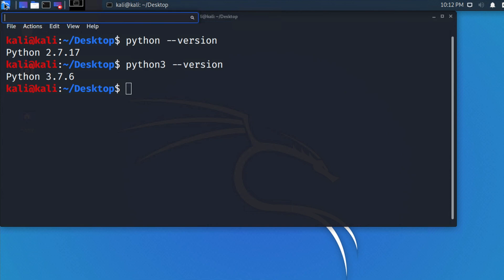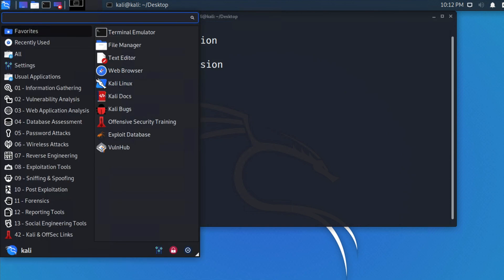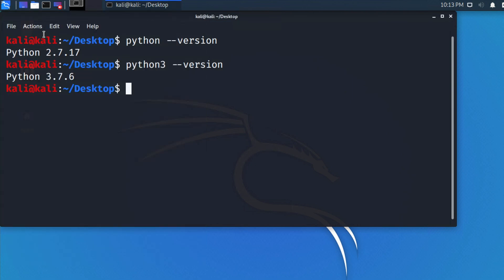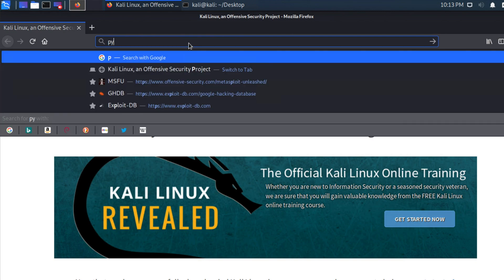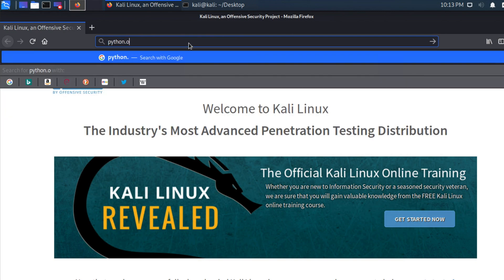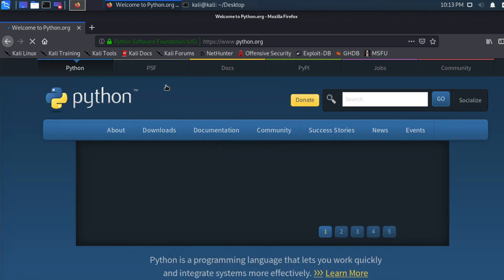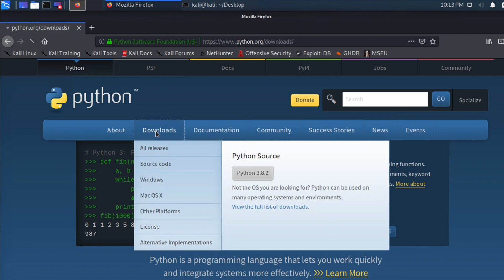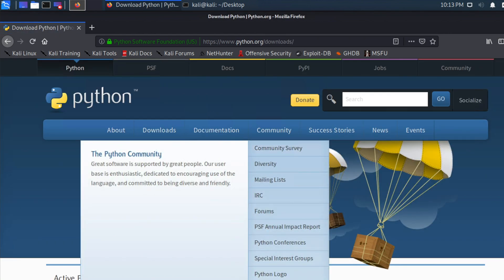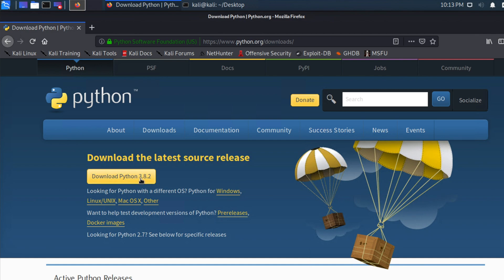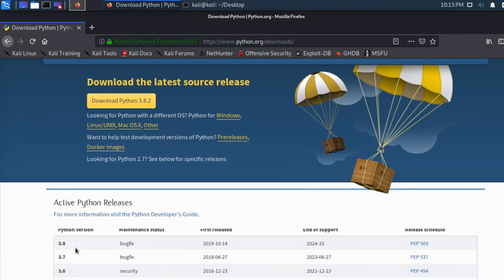Now let's open the browser to check the latest version of Python. I'm opening the browser and going to the python.org website. Just type 'python.org' in the address bar and hit Enter to go to the official Python website. Click the download link and you will see the latest version of Python is 3.8.2.